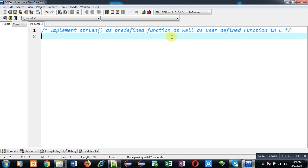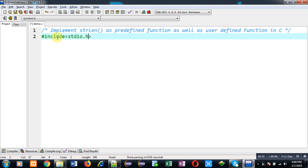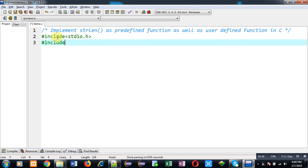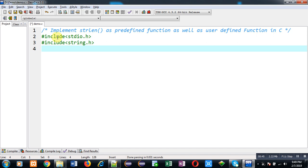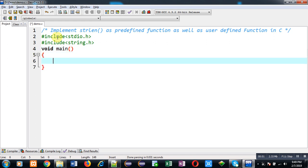First, I am going to implement strlen function as predefined variation, so I am going to include two header files. First is stdio.h and second one is string.h.